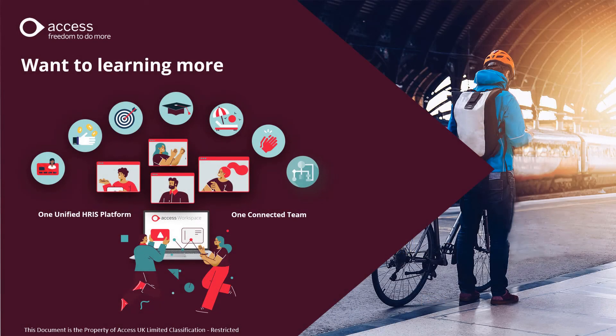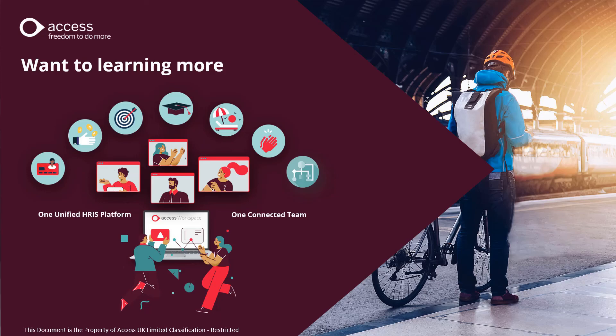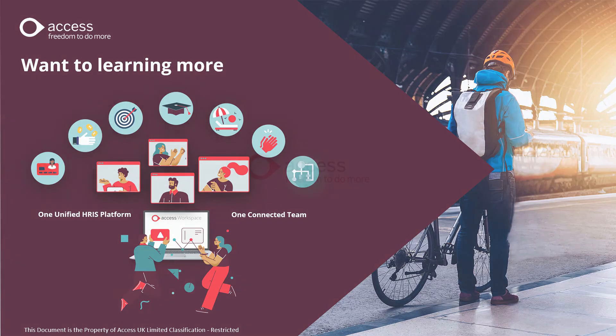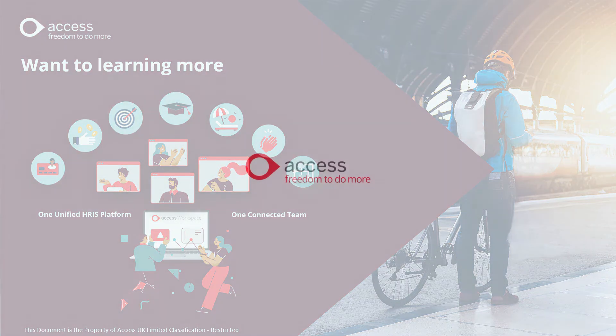Want to learn more? Well, ask your account manager for other videos in this series, including onboarding, performance management, learning management, employee self-service, employee recognition, and how you can create custom forms and workflows. All using Access Workspace. One unified HRS platform, one connected team.